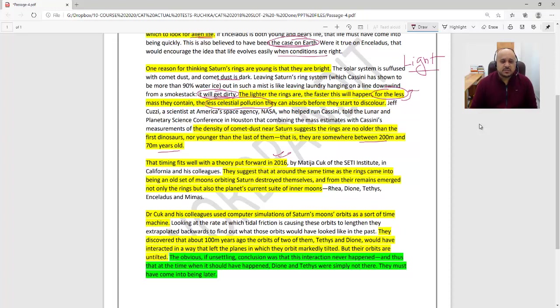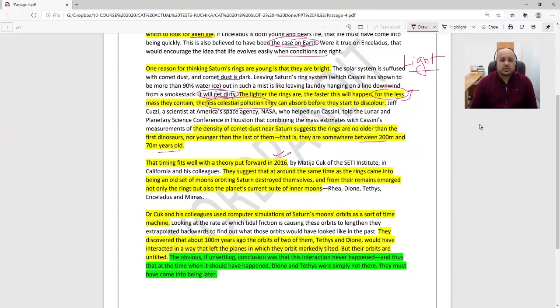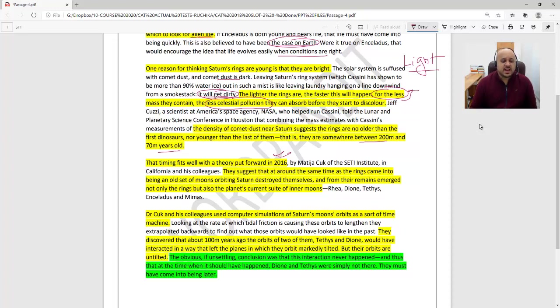Dr. Cuk and his colleagues used computer simulations of Saturn's moon orbits as a sort of time machine. Looking at the rate at which tidal friction is causing these orbits to lengthen, they extrapolated backwards to find what those orbits would have looked like in the past. They discovered that about 100 million years ago, the orbits of Tethys and Dione would have interacted in a way that left the planets' orbits markedly tilted. But their orbits are untilted.